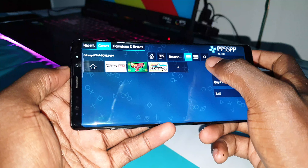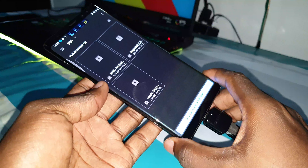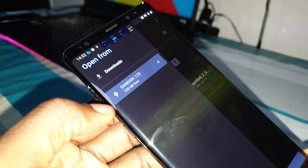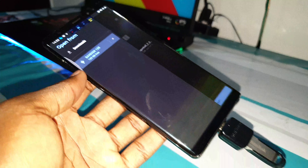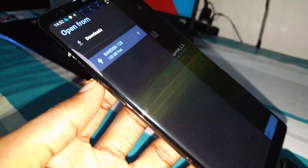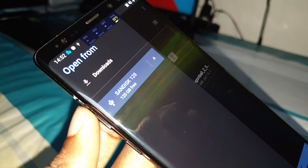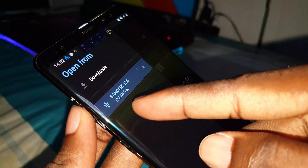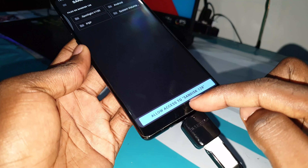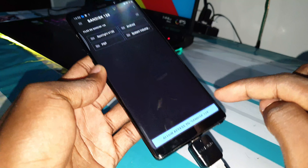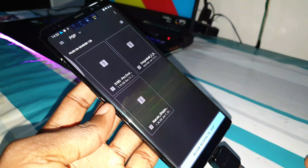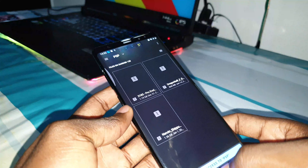Open PPSSPP and go to browse. You can see all of your devices here — if you have an SD card, you'll see that too. This is my USB disk, 128 gigabytes, as you can see. Select it and click to allow access to this 128GB storage.